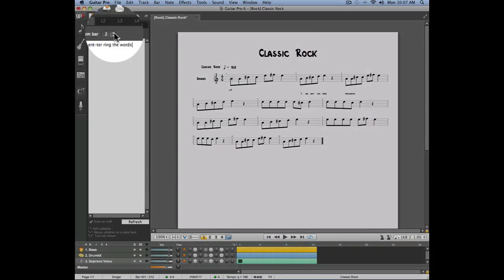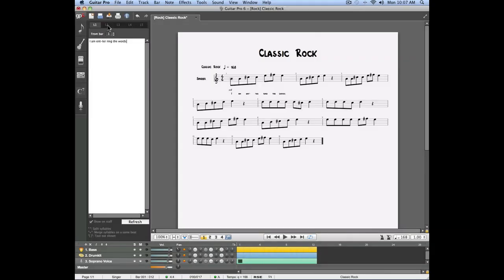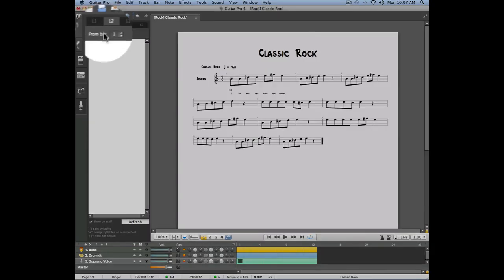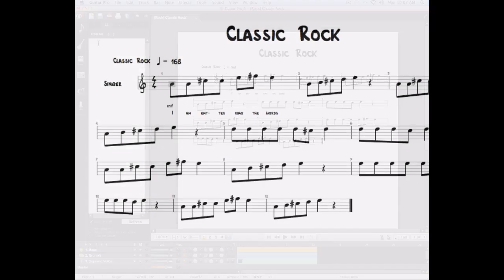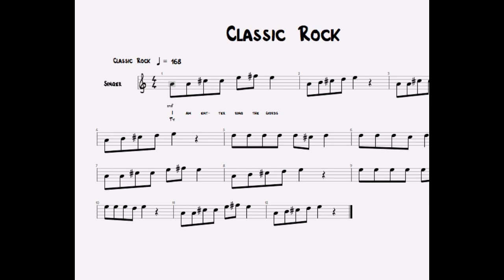Guitar Pro 6 allows you to enter up to five different lines of lyrics. In this case, if we select line number two, typing words in this line will appear underneath the first line.